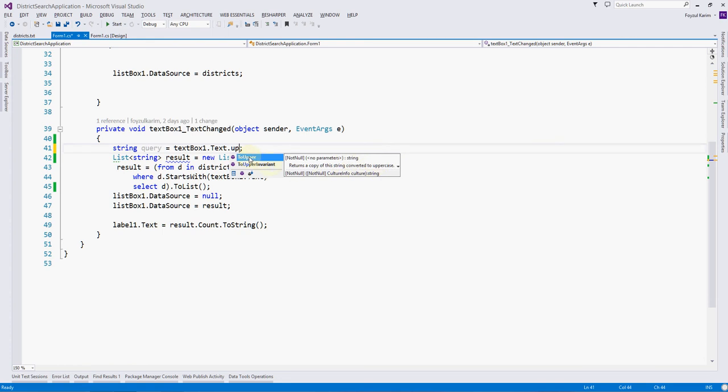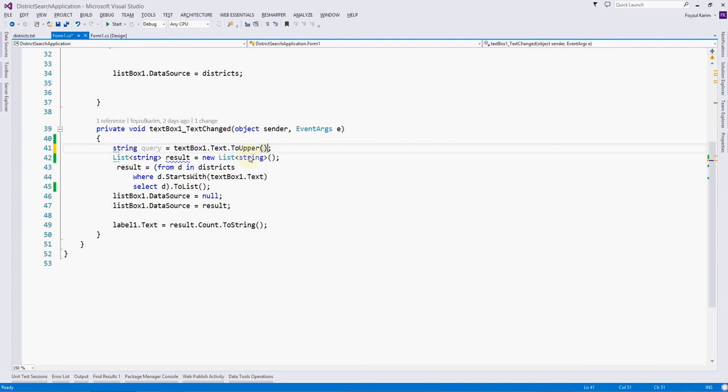What does this function do? It is returning a copy of the string converted to uppercase. After the colon it is a string, so the function's return type is a string. We have talked about this in our earlier videos. I hope you understand.